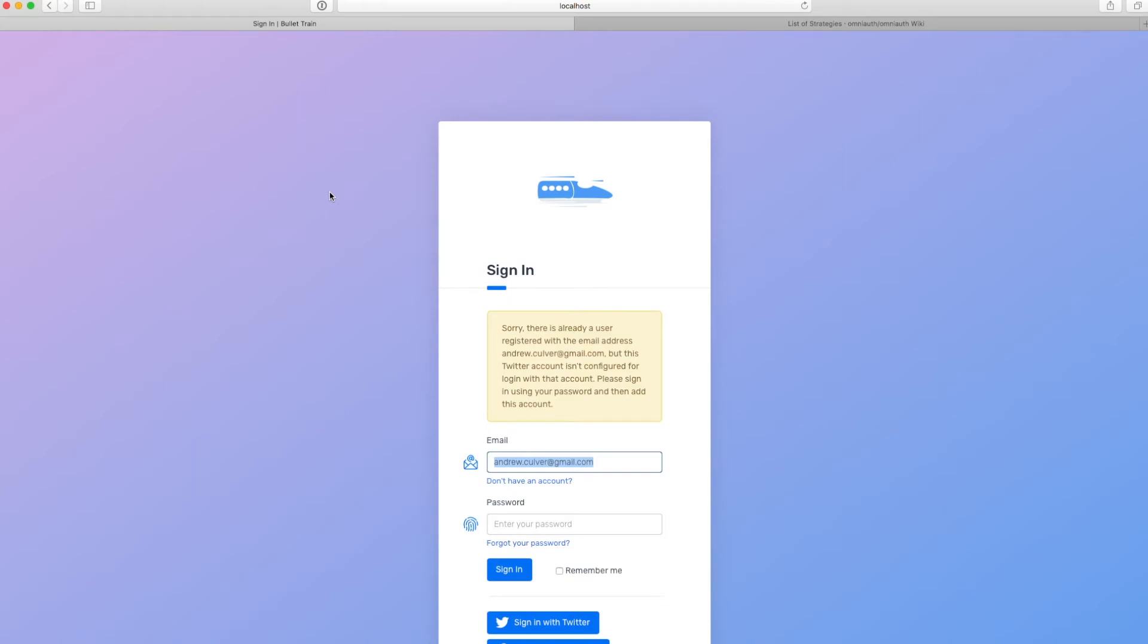So like I mentioned before, this would potentially be a way to break into somebody's account. We have to stop the user from trying to sign into an existing user account with a Twitter account that happens to have the same email address. So in this case, we can't create the new user with the same email address. We simply ask them, you need to sign in with that email address first and then add this Twitter account to that account.